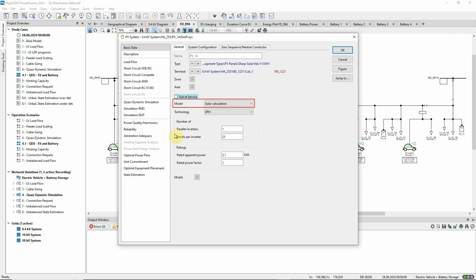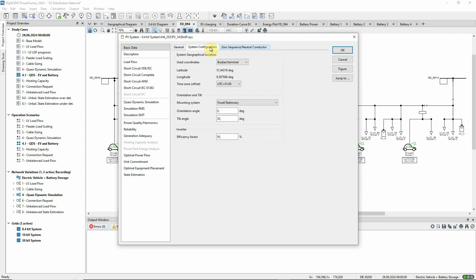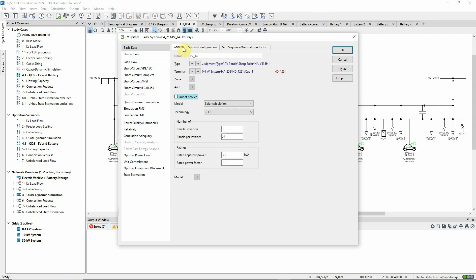This calculates the output of the generator based on its location, that is the latitude and longitude of its connection point together with the date and time. The details of the calculation can be found in the technical reference for the element.